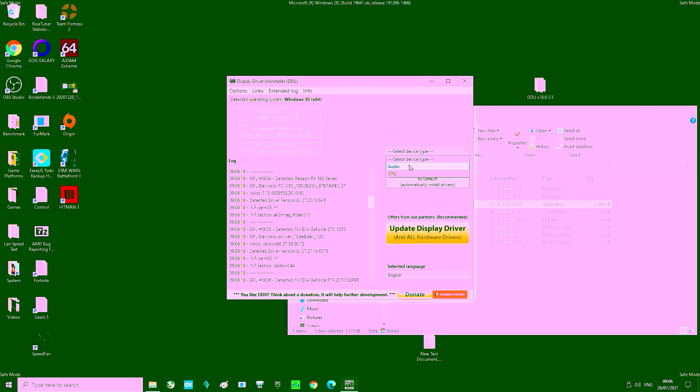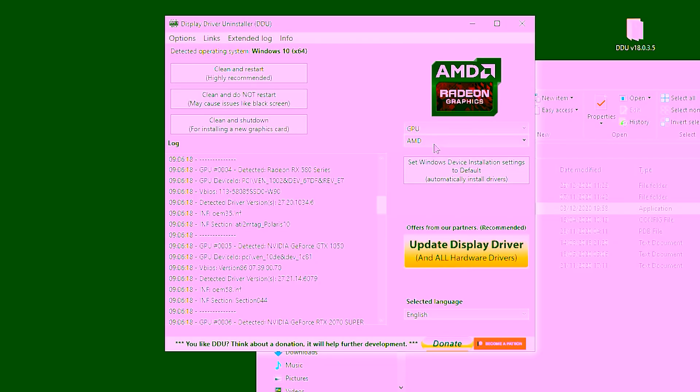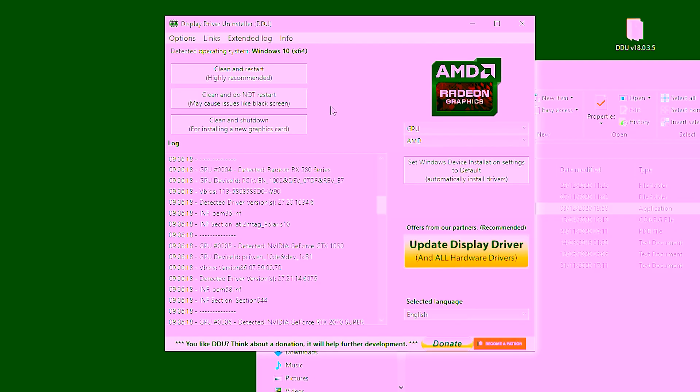When the DDU window appears we're going to want to enter the select a device type drop down menu and select GPU. Directly below this we're going to want to select AMD if DDU hasn't automatically done so already. We have a lot of drivers installed at the moment on our test bench but you probably won't so don't panic if our log looks somewhat different to yours.